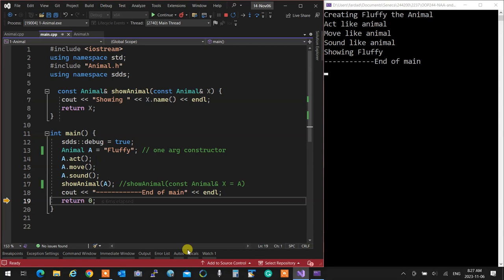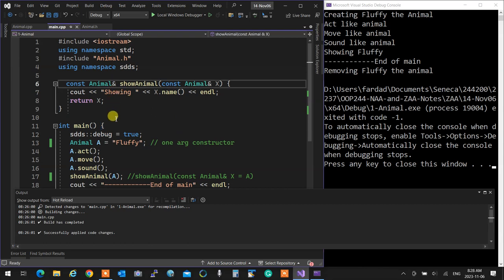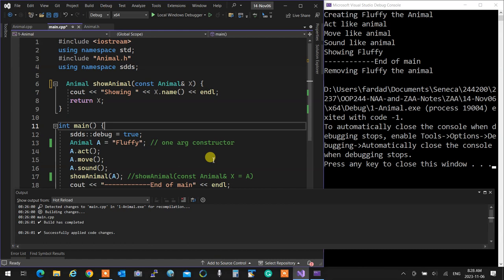At the end of main the destructor is called, removing fluffy the animal right before it goes out of scope and dies. When the function returns the reference by value — anything returned by value cannot pass from one scope to another without making a copy. It's like a force field; to pass through it you have to make a copy and pass the copy.